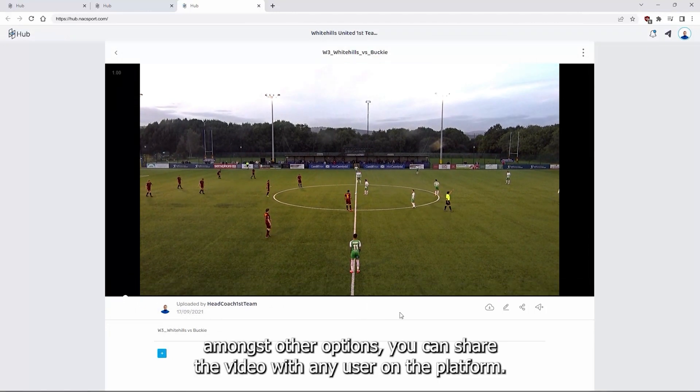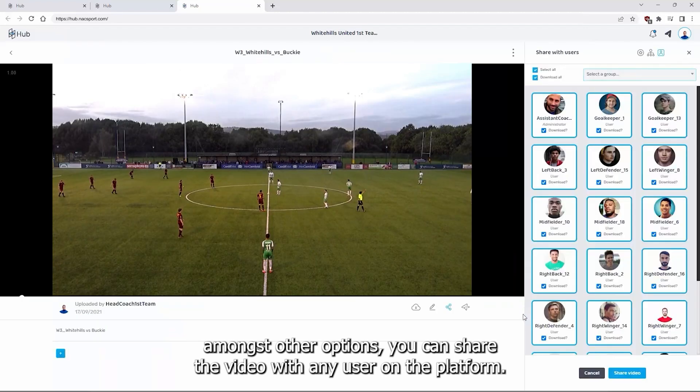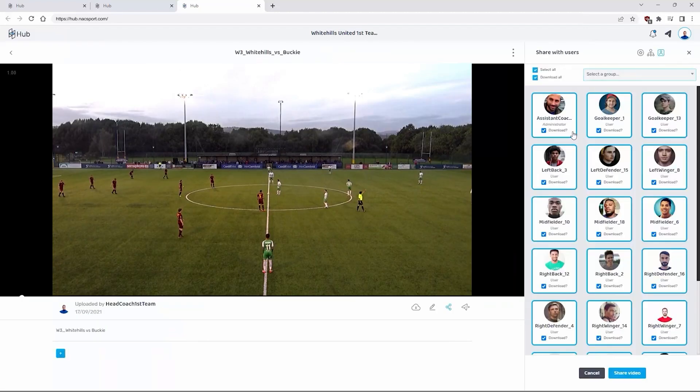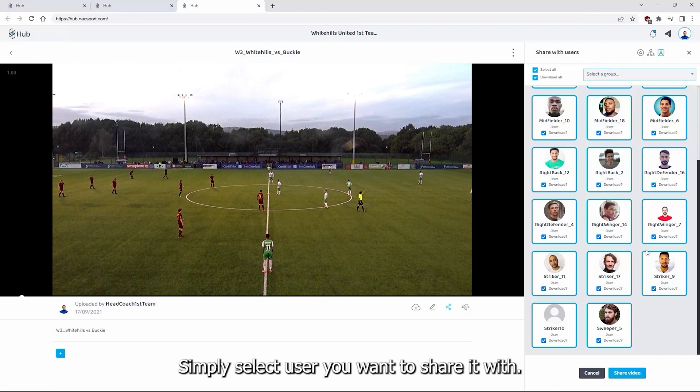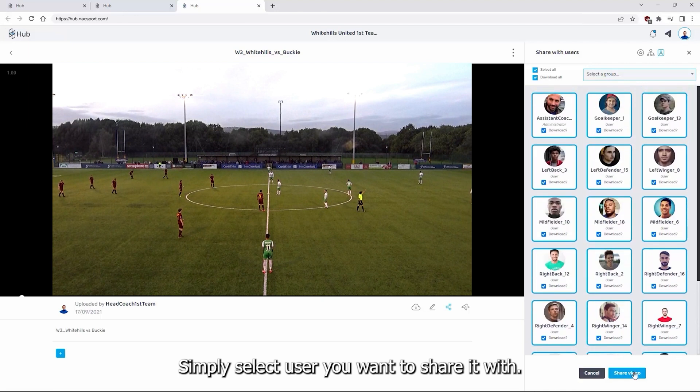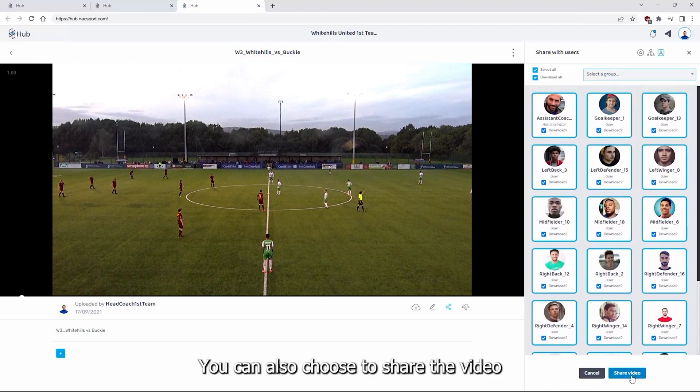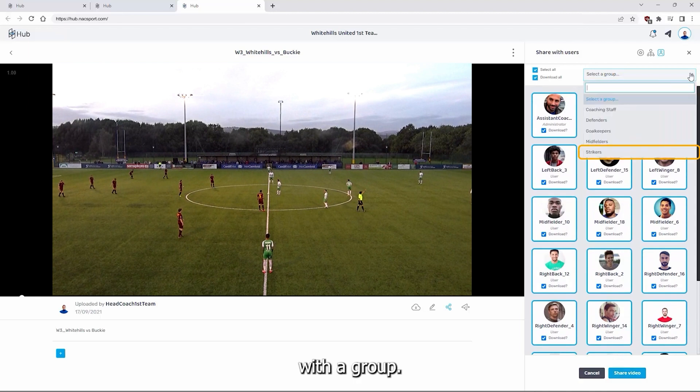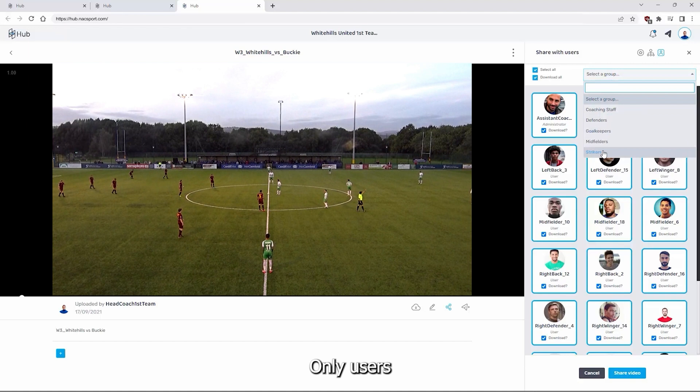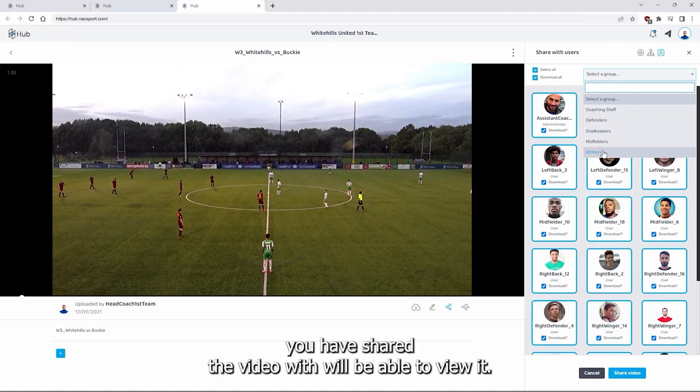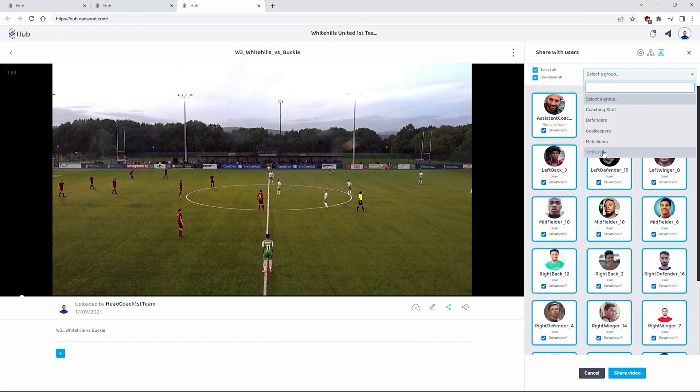From here amongst other options you can share the video with any user on the platform. Simply select the user you want to share it with. You can also choose to share the video with a group. Only users you have shared the video with will be able to view it.